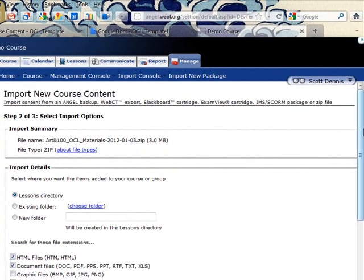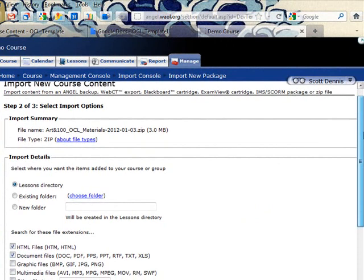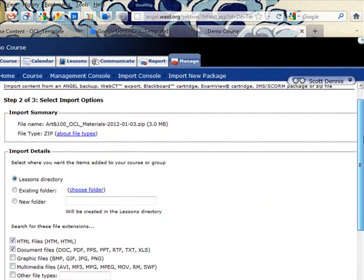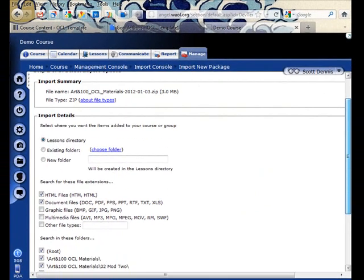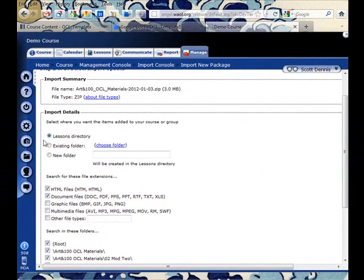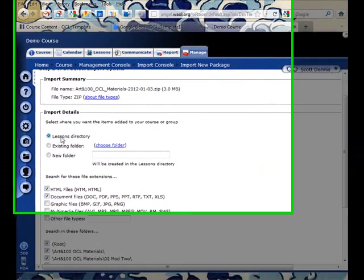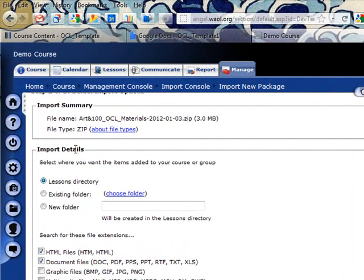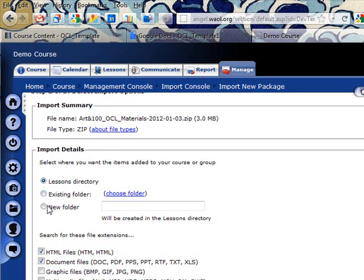Alright, so it's found that this file that I uploaded is a zip file, it recognizes that, and it wants to know if I want to have the content appear just at the root level of my lessons tab or in an existing folder or to make a new folder. And I'll make a new folder and I'll call it Art 100.